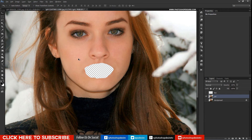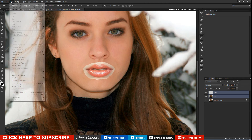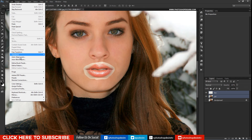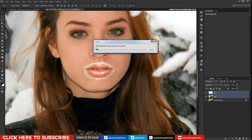Now the girl layer doesn't have lips and we blend the blank space with the lips layer. Select both layers — make sure they are not smart objects. If they are smart objects, rasterize the layers first and then proceed. Go to Edit and select Auto Blend Layers.